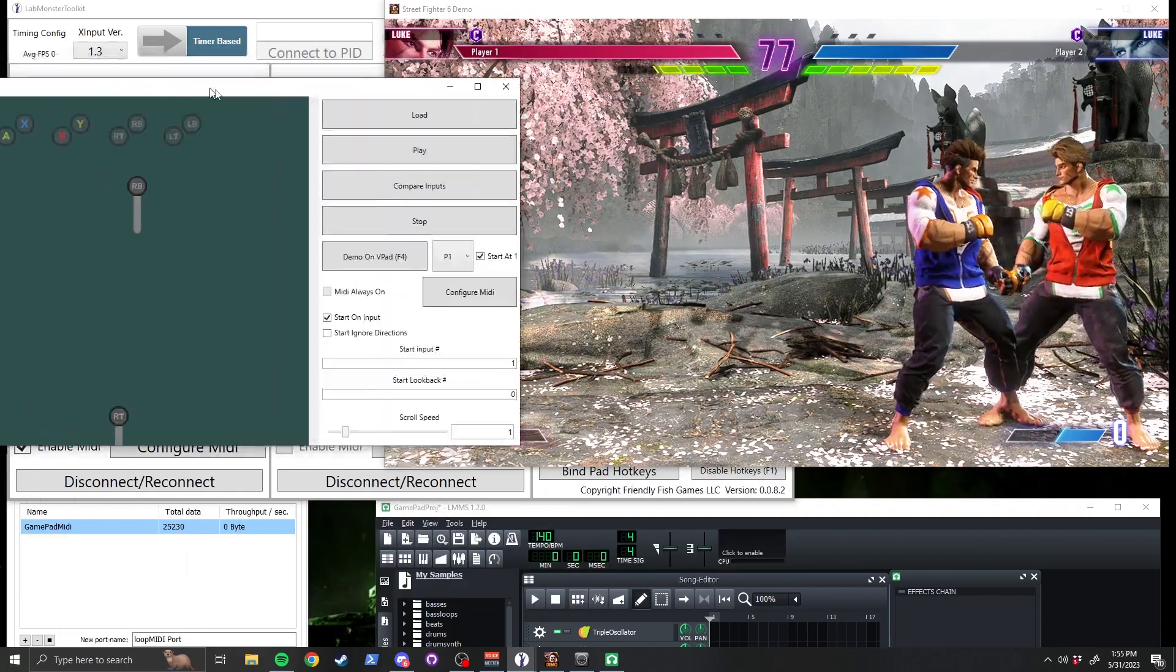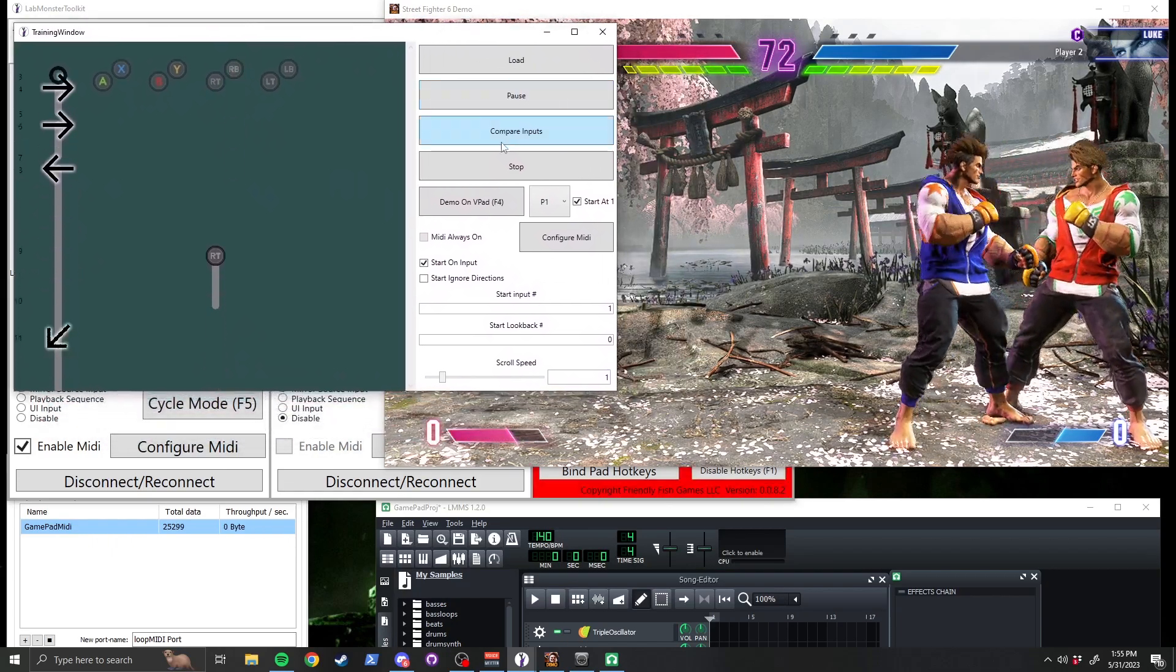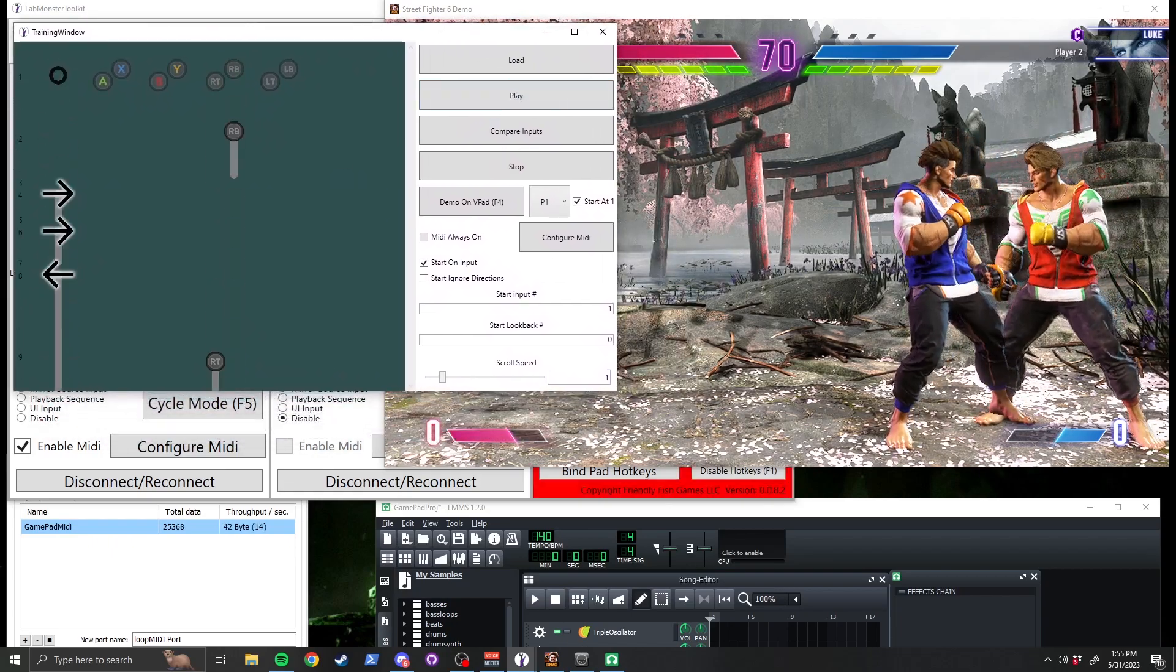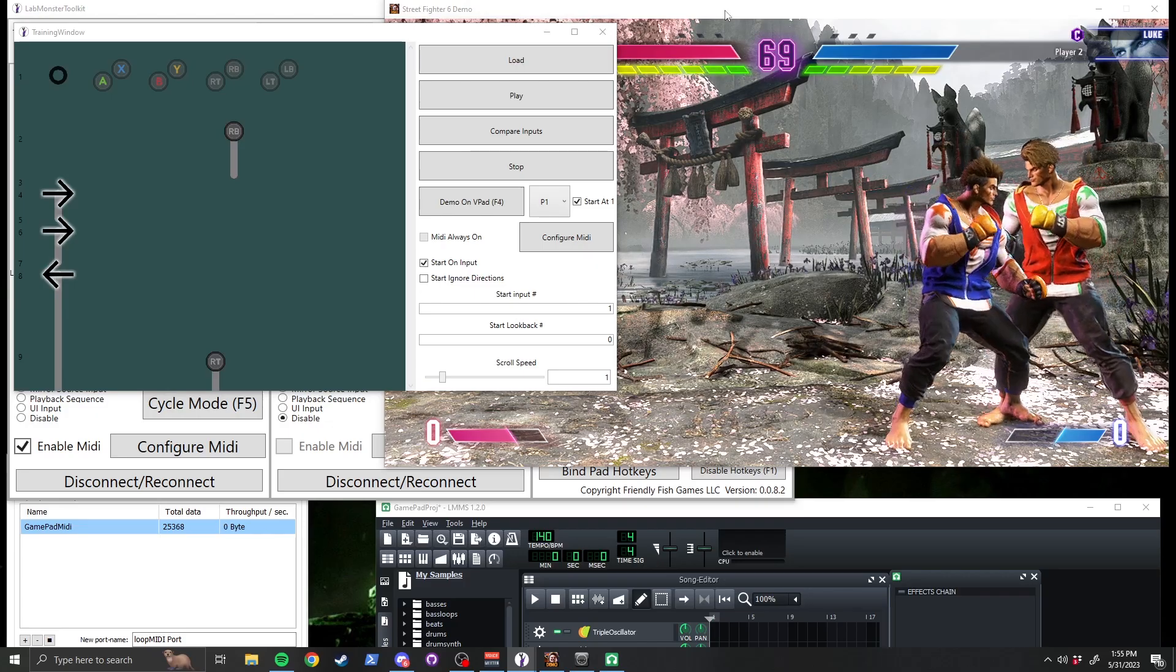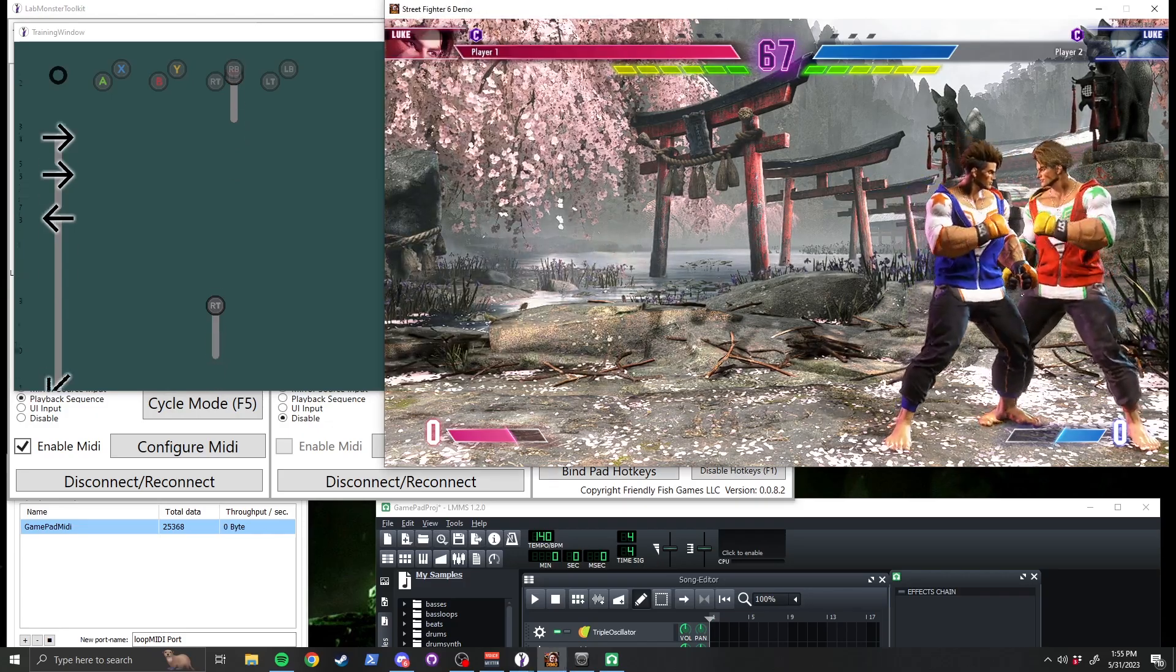Here is what it looks like in the training window, and this is what it sounds like. I'm pressing F4 to play the training sequence back into the game.